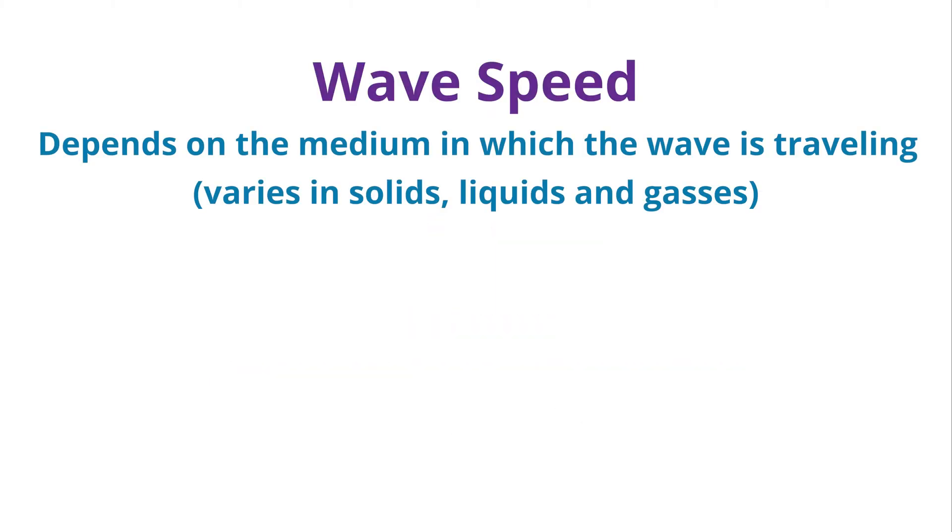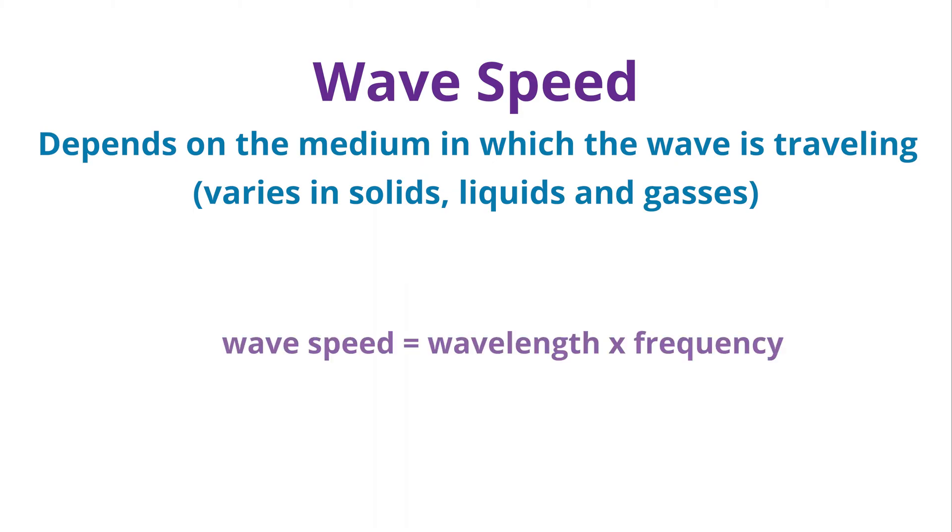Wave speed depends on the medium in which the wave is traveling. It varies in solids, liquids and gases. A mathematical way to calculate wave speed is wave speed is equivalent to wavelength times frequency, or V is equal to F times lambda.